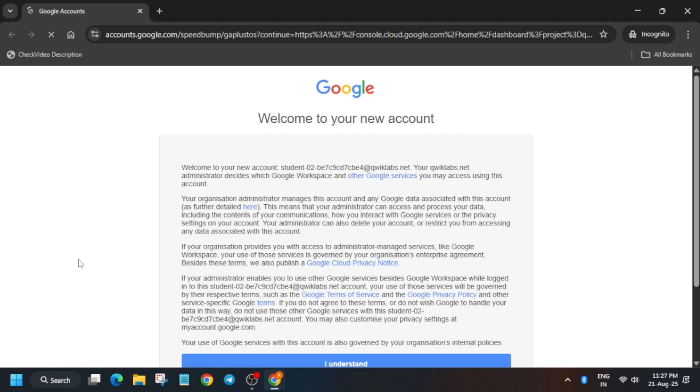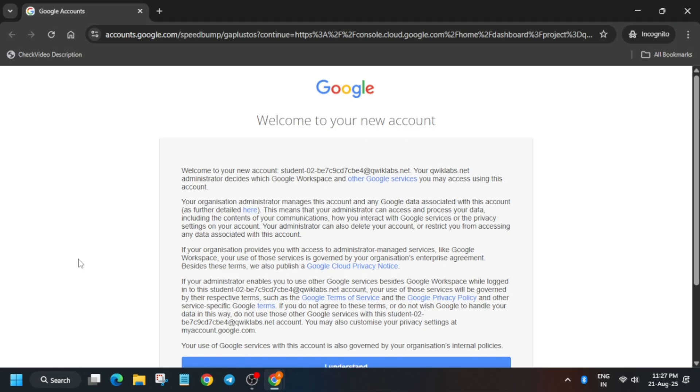Now you have to activate the Cloud Shell. If you get any kind of pop-up, click on 'I agree' and then click 'Agree and continue'. Let's activate the Cloud Shell. Click on 'I understand'.